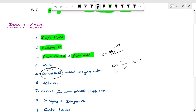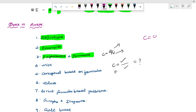Then conceptual questions are based on formulas. Using the same formula, C is equal to Q by V. Now, Q is equal to C times V. If you write C into V, Q is equal to CV.